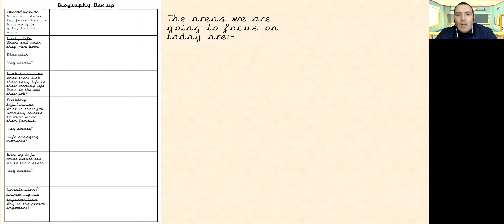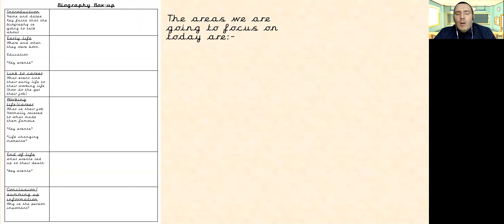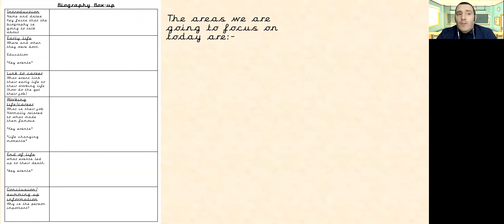Now obviously we can't give you this as a hard copy, so you're going to need to draw it out on a piece of paper. So if you remember how we do it in class, we have three columns — the column for the box-up from our model text and then the column that's got the information that we're trying to do. So you might want to take a moment just to write down the titles for each of the rows that you're going to need.